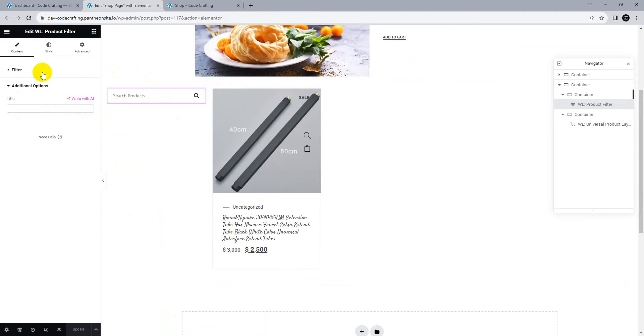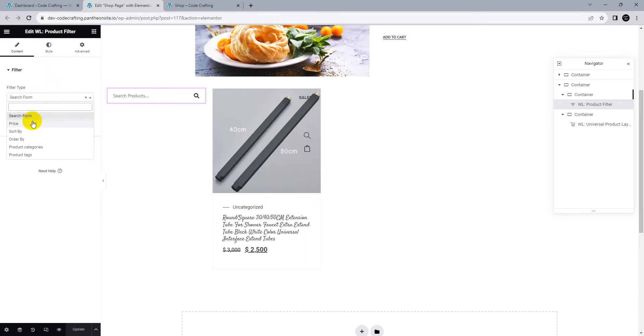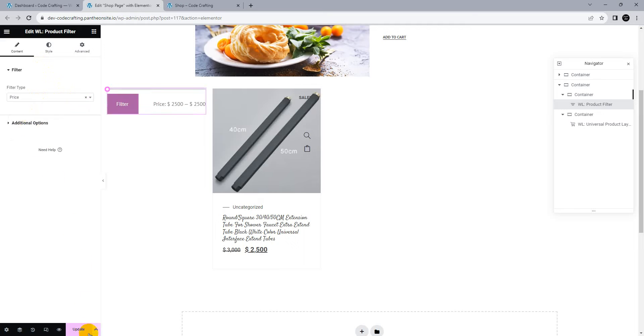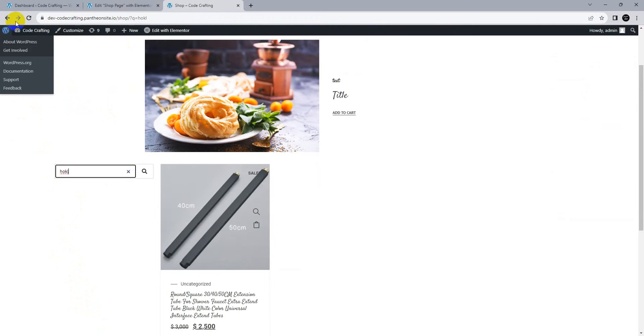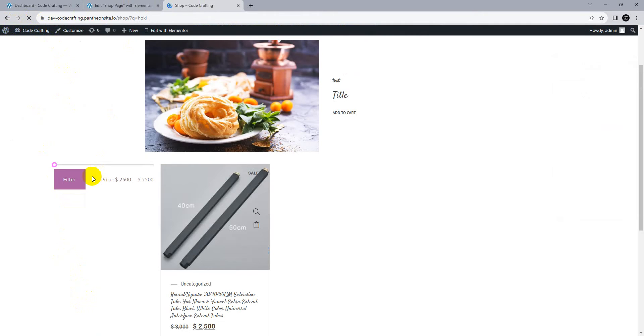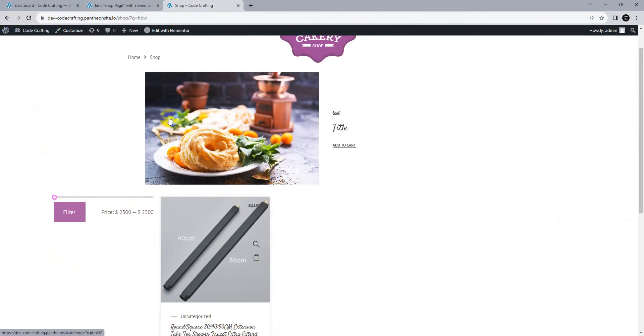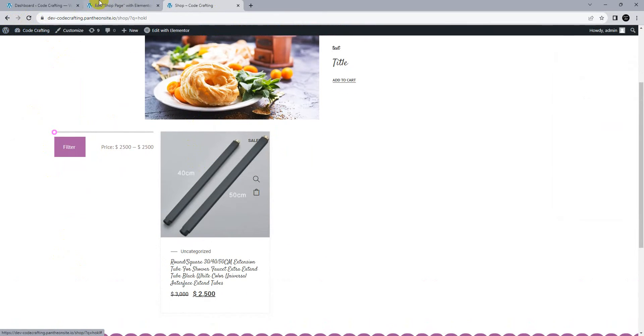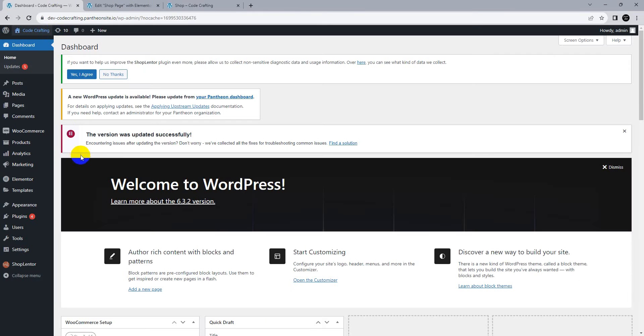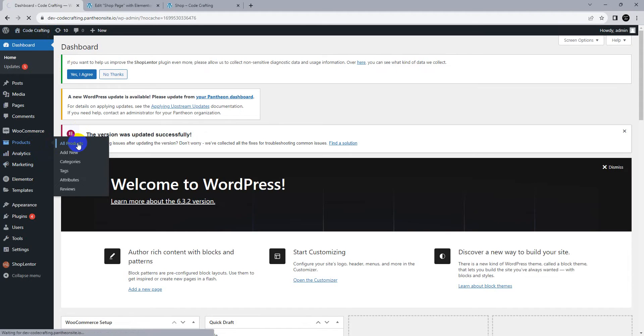Let me check the advanced options: title, search form, filter, and price range. We have only one product, so that's why it's not showing good results. Let's go to our products.